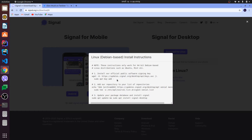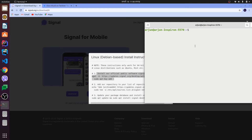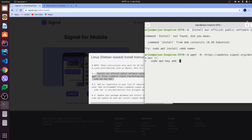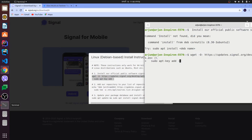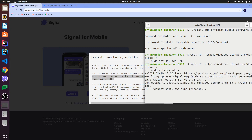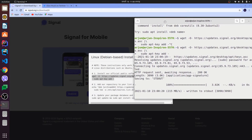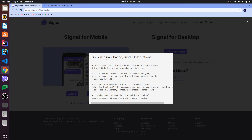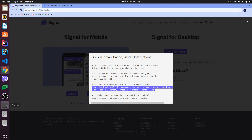Open your terminal and copy this link from the Signal website and paste it in your terminal. Then also copy the second link and paste it in your terminal as well.